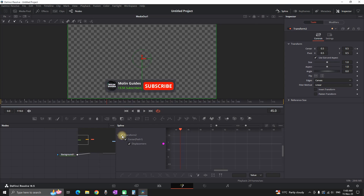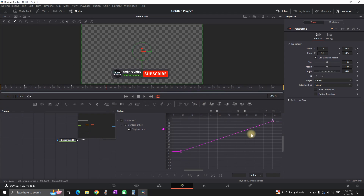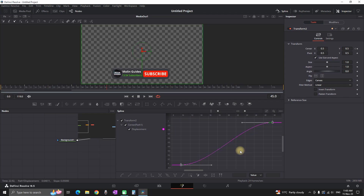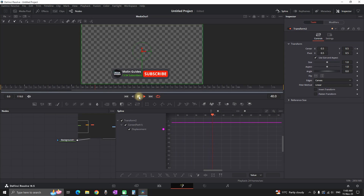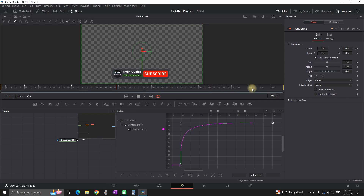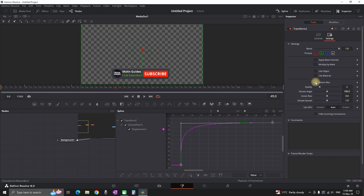So far we have just a slow slide-in which needs further adjustments. I'm highlighting Transform 2, going to the Spline tab, enabling Transform 2, clicking to view all keyframes, selecting the icon to select all keyframes, and pressing S on the keyboard to smooth them. Then I'm grabbing the handles to create an easing-in curve so it goes faster and slows out toward the second keyframe. I can also go to Settings in the Inspector and enable Motion Blur, increasing quality to 4 and shutter angle to 230 for a smoother result.